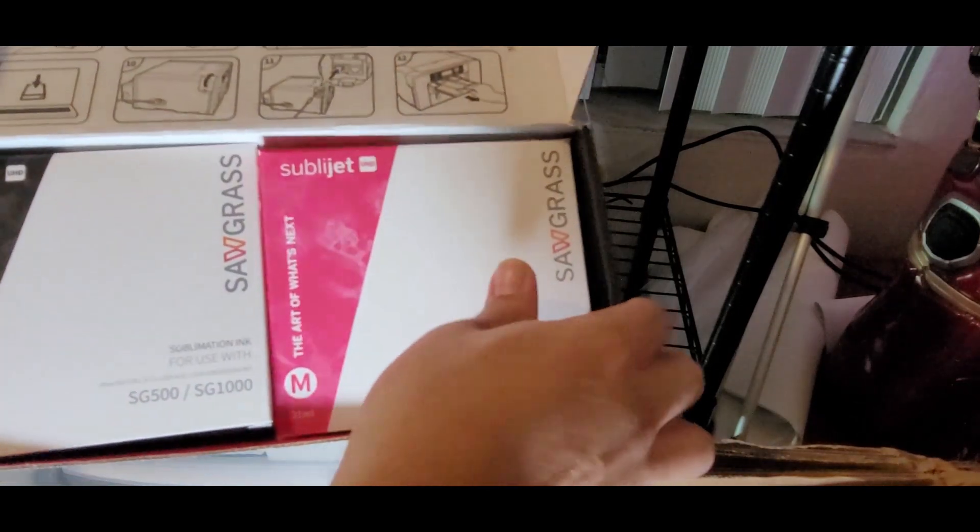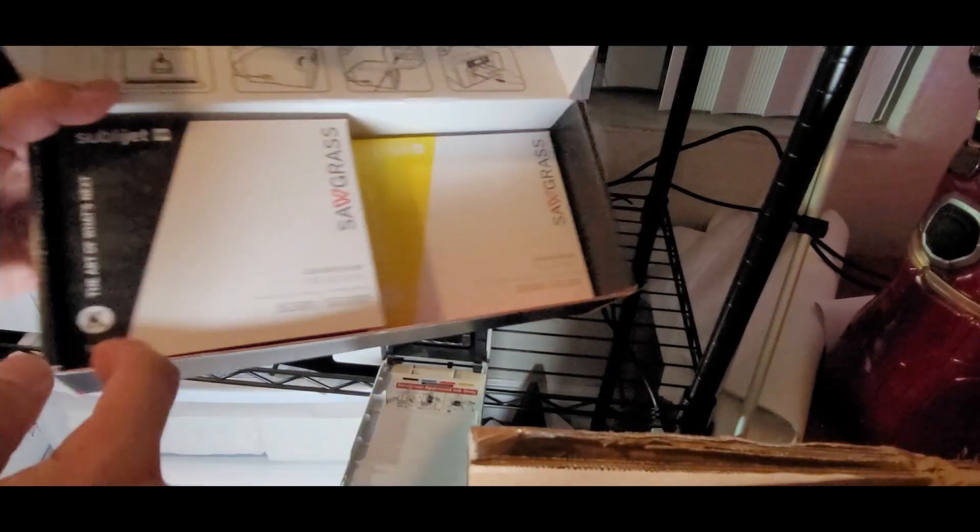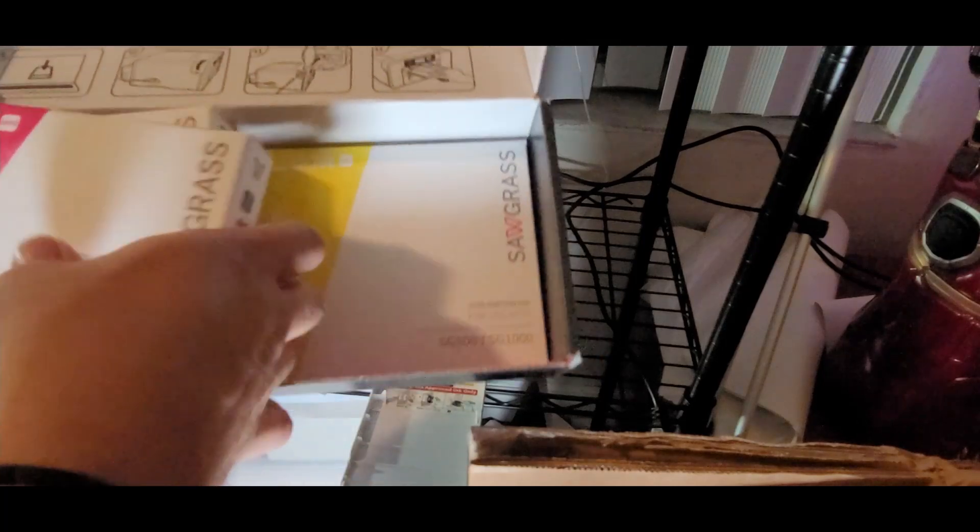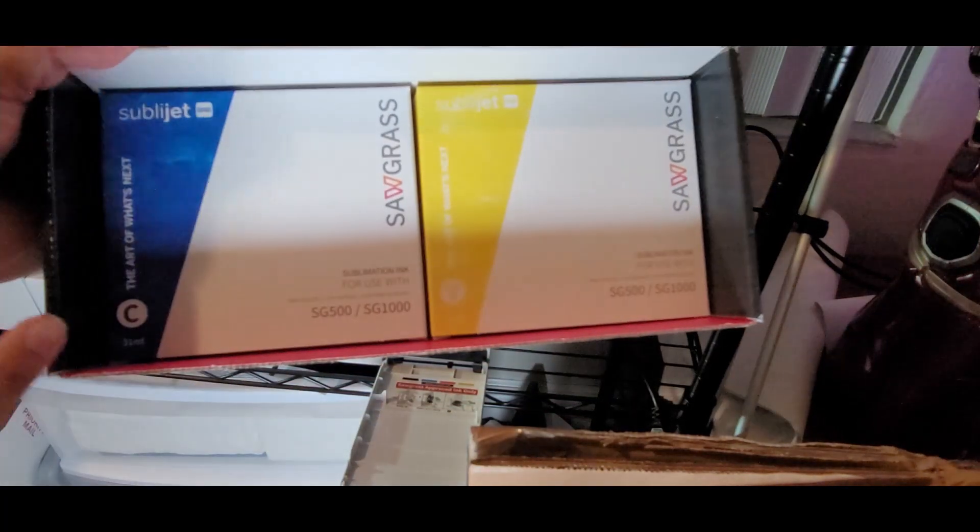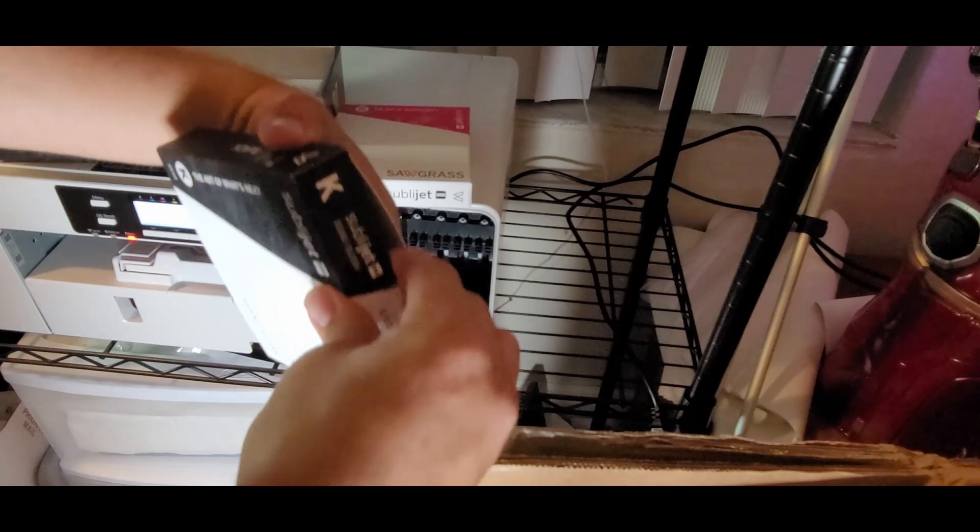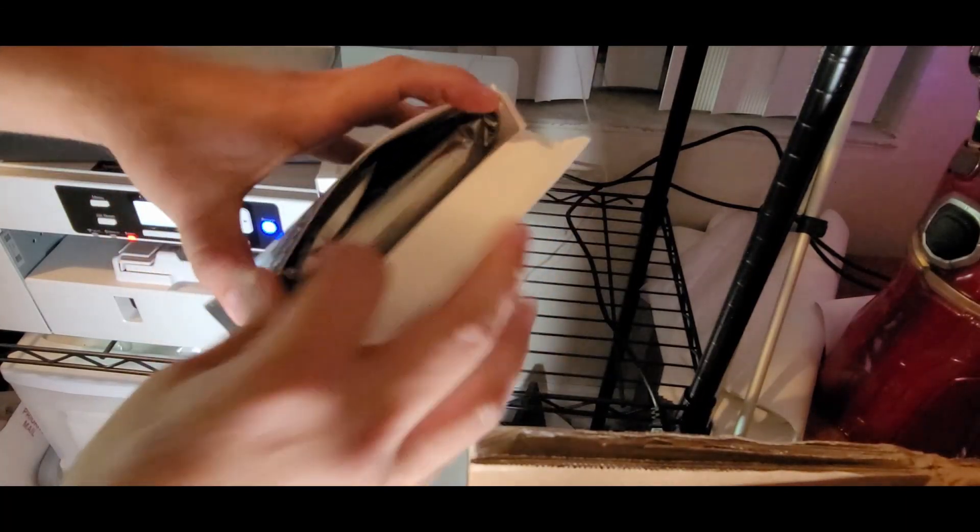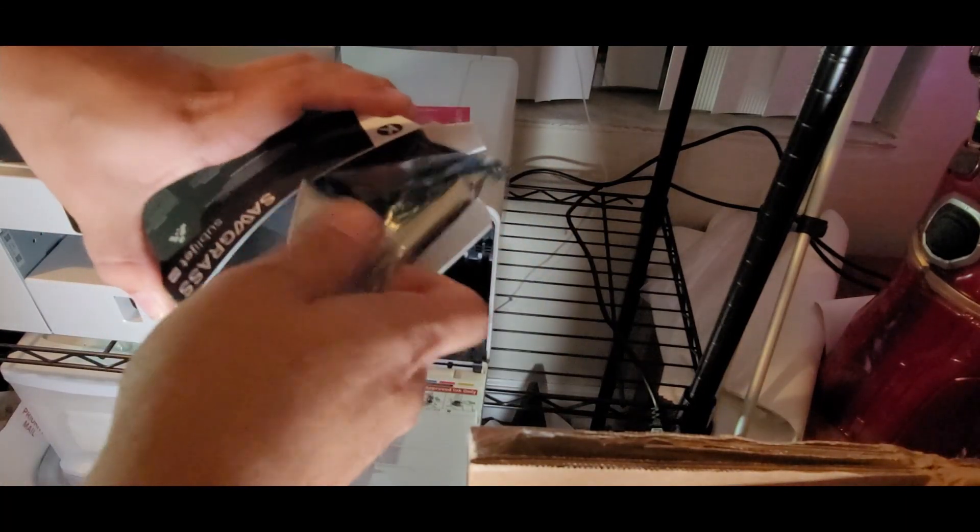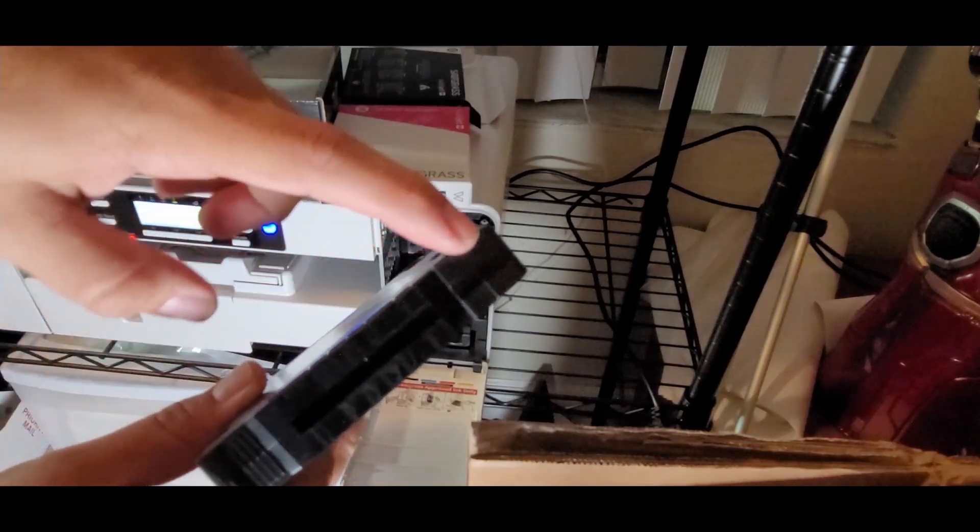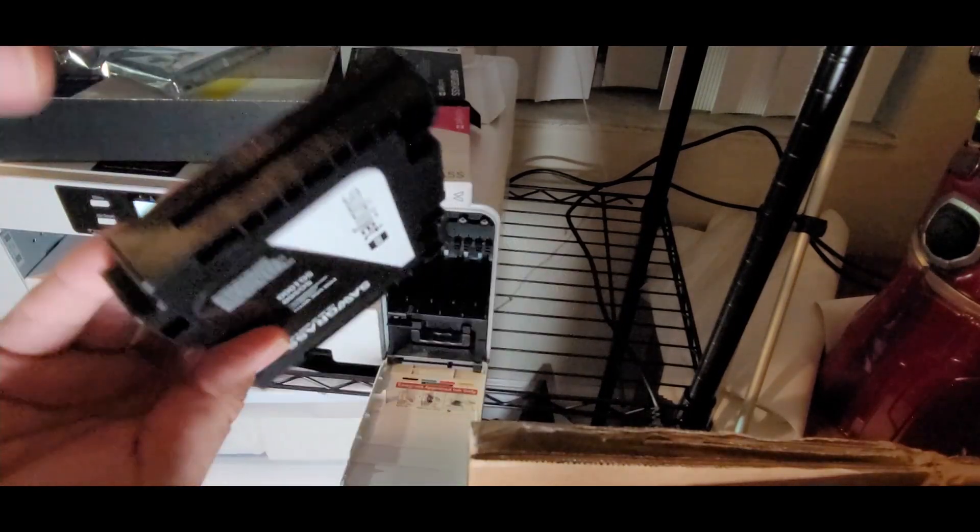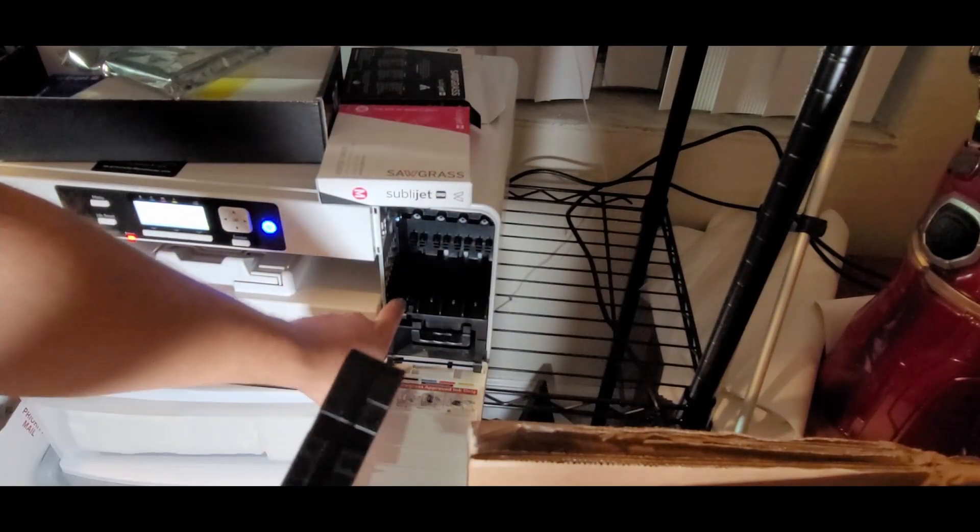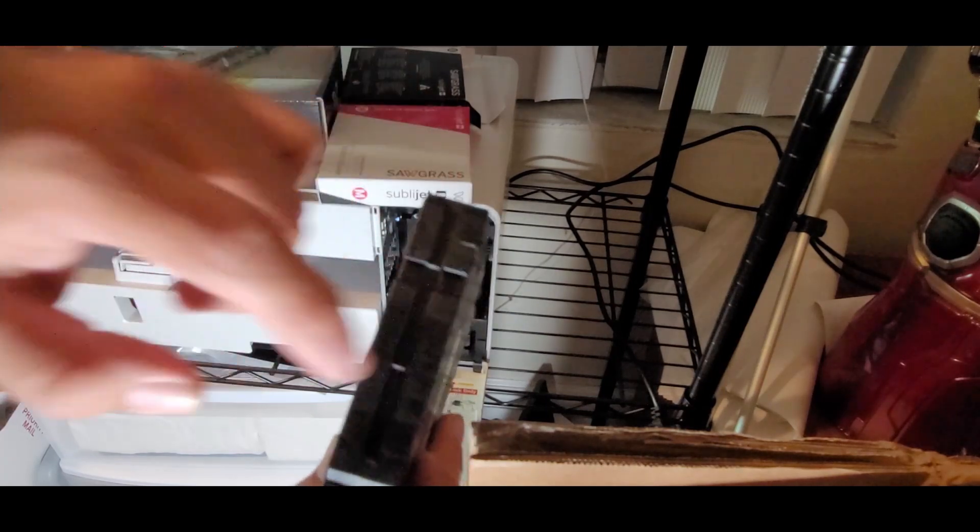That's it. So we're going to have here our M for magenta, K for black, Y for yellow, and C for cyan. Let's start with the black. It has a little guide here on the top and on the bottom and here you're going to stick it where these little lines fit into the middle.